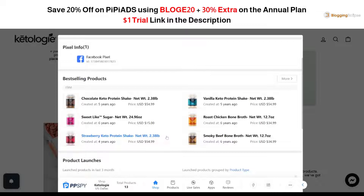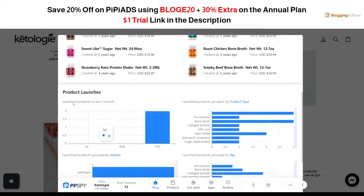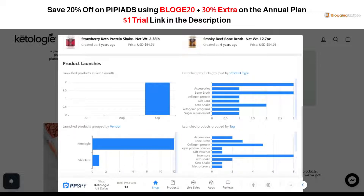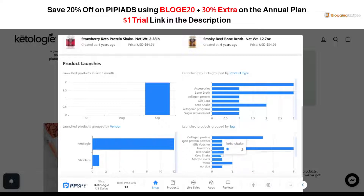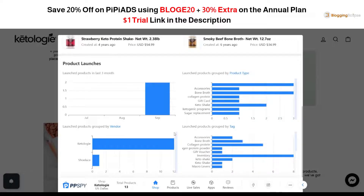The time when the product was first sold is also given — as you can see, this product has been listed for five years. I'm not entirely sure about the data accuracy but it's somewhat close to what we can see. You can also view product launches — accessories, collagen, protein, gift cards, keto shakes — as well as group by vendors and the tags that are used.